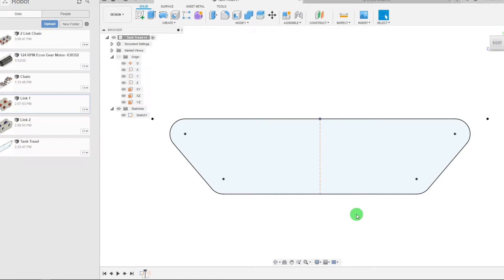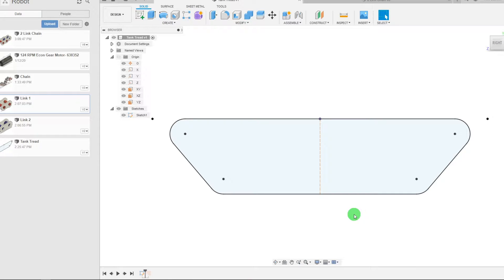In this tutorial we're going to start our build of a hobby tank tread using number 25 roller chain links in Autodesk Fusion 360.